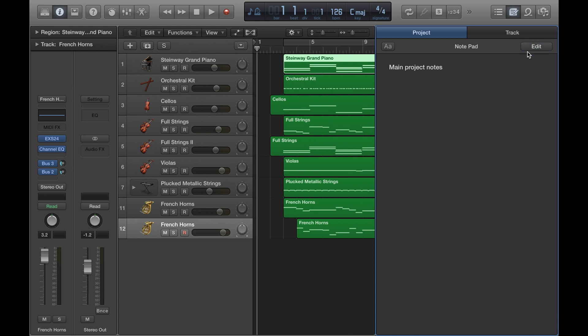Something you can do as well is you can make individual notes for certain tracks. Let's say I wanted to make notes just on the piano track that I've got at the top there.